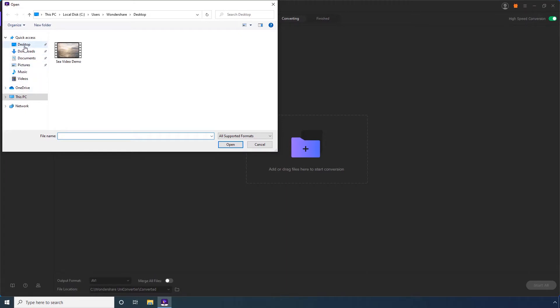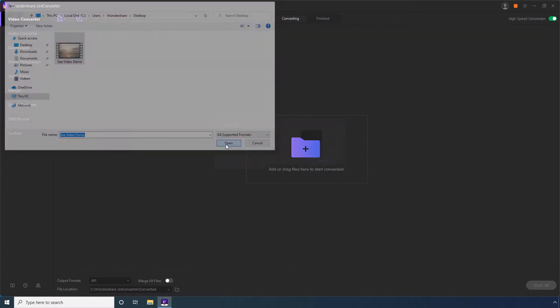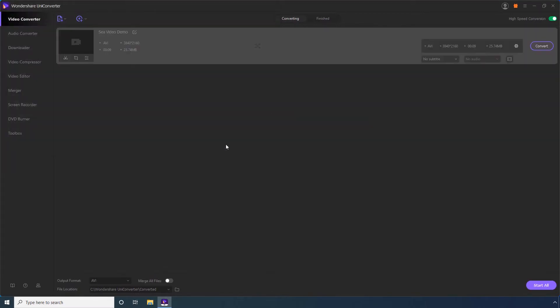Step 4. Select the source AVI video and click Open. Step 5. Open the Output Format menu.